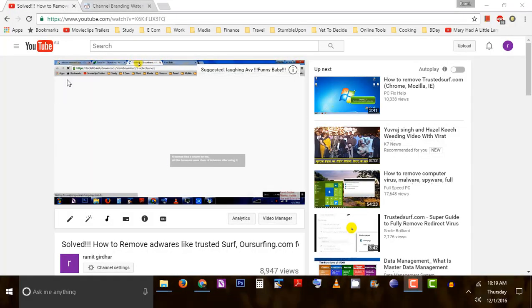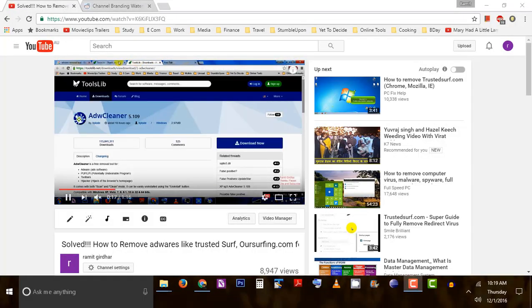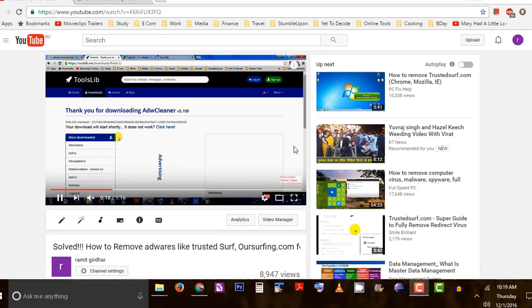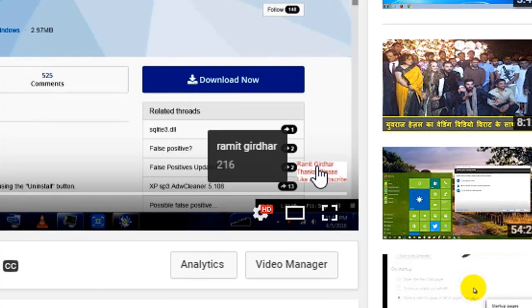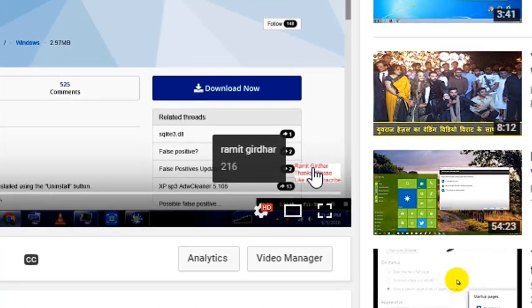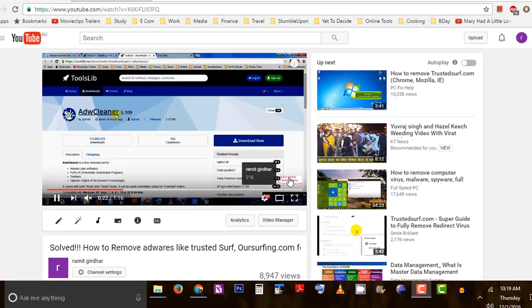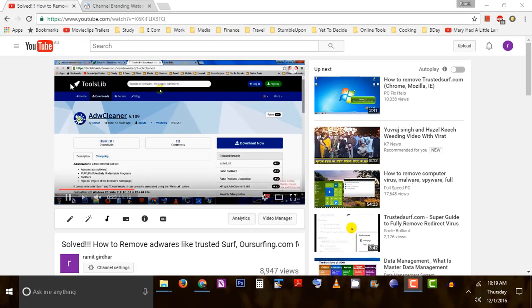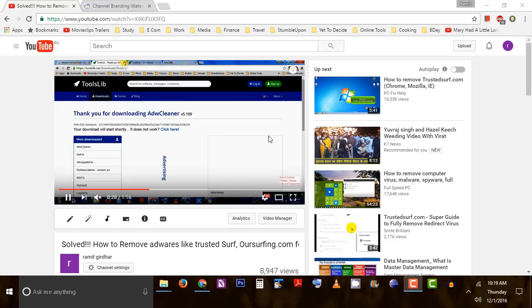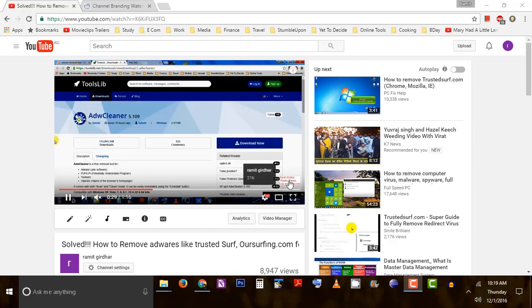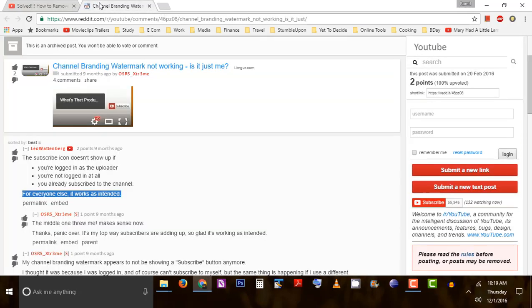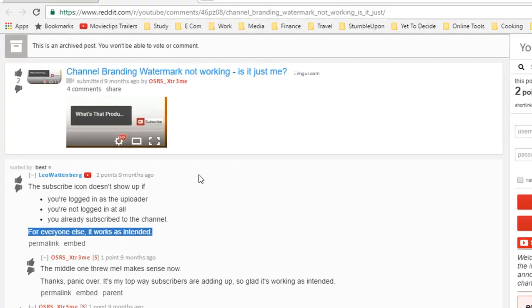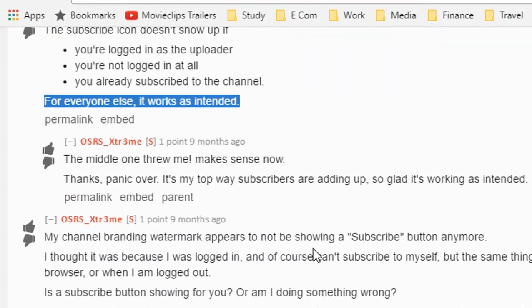Hello friends, today I'm going to explain why you're not able to see the subscription button on your branding icon. This is a video I uploaded on my channel. If I hover on this branding icon, I'm not able to see a subscription button. I did some research and stumbled upon this article.